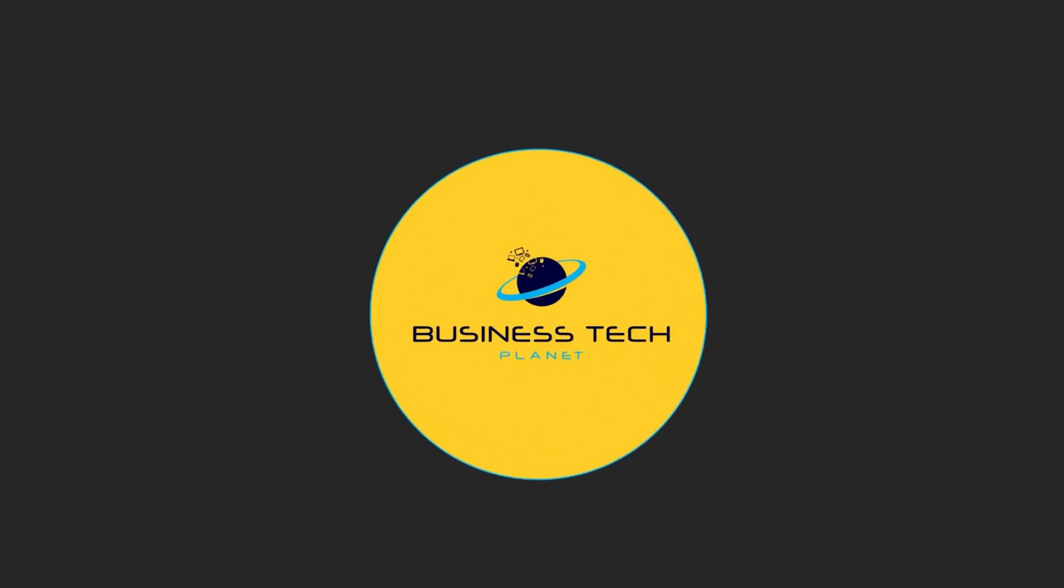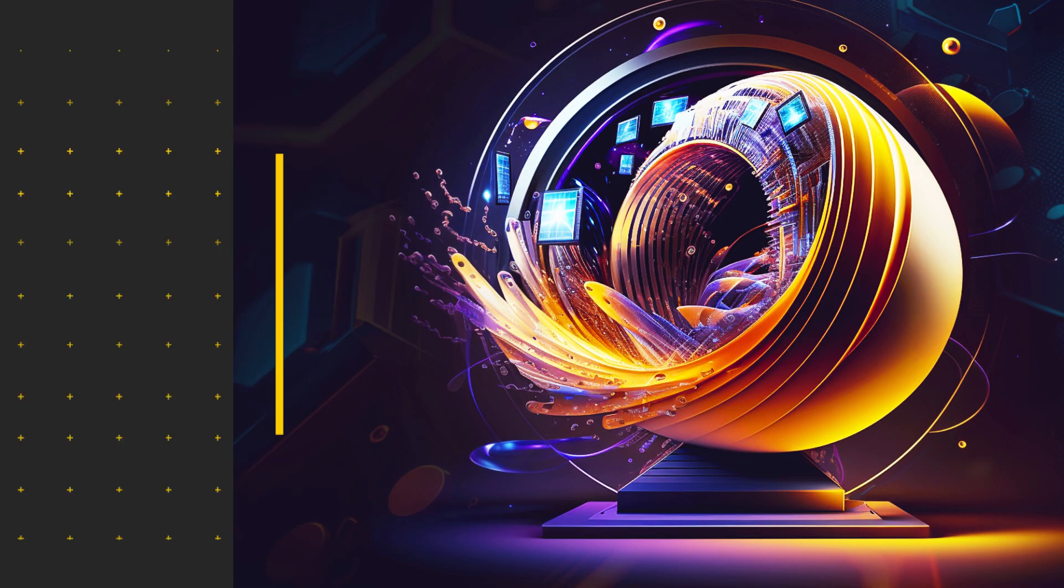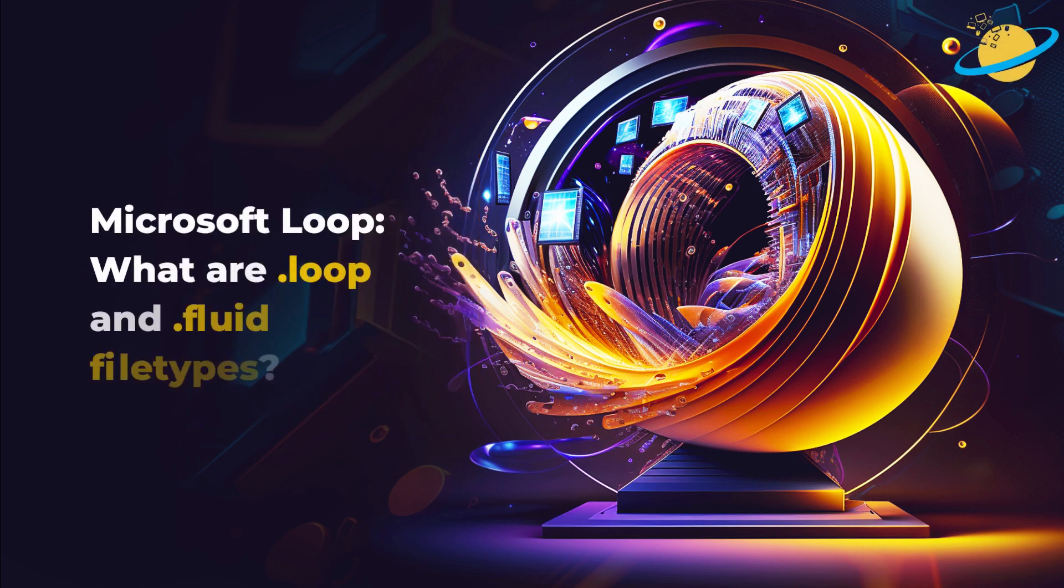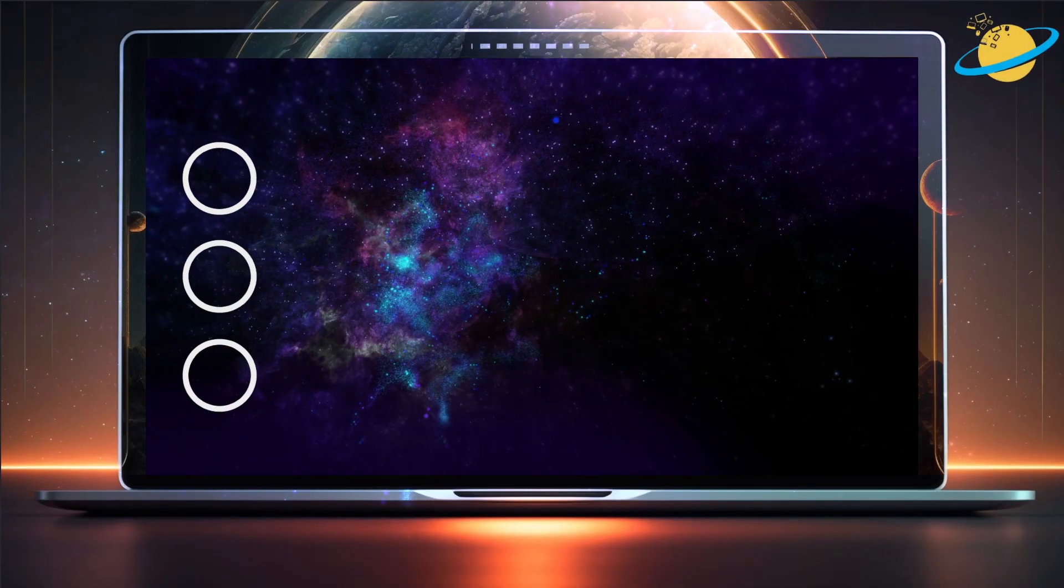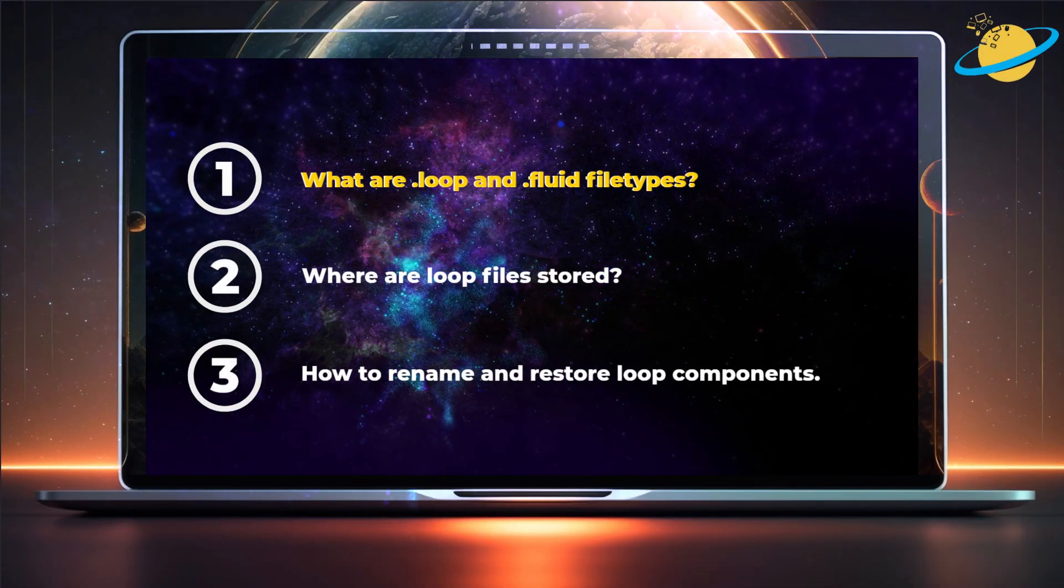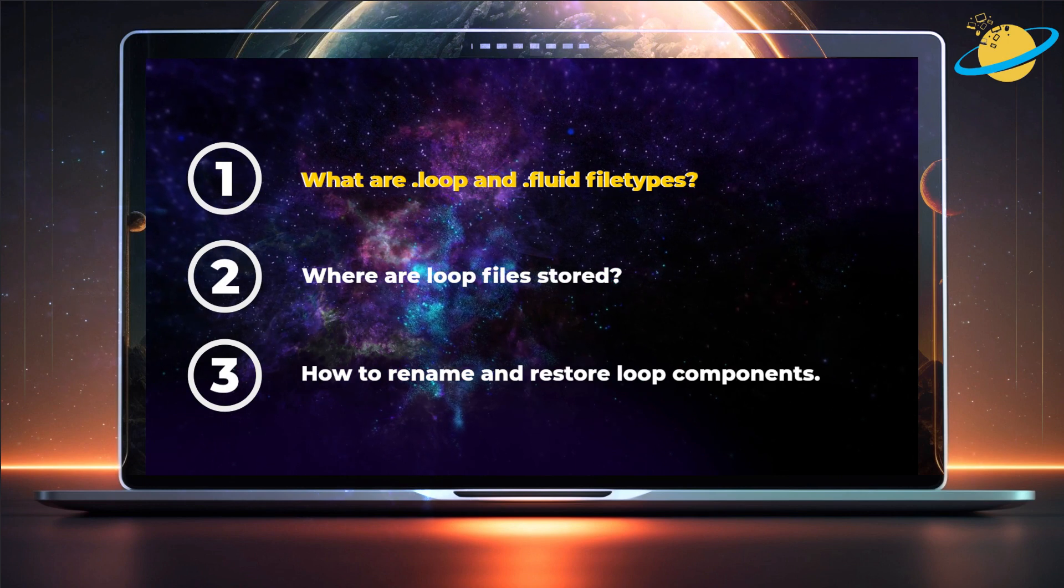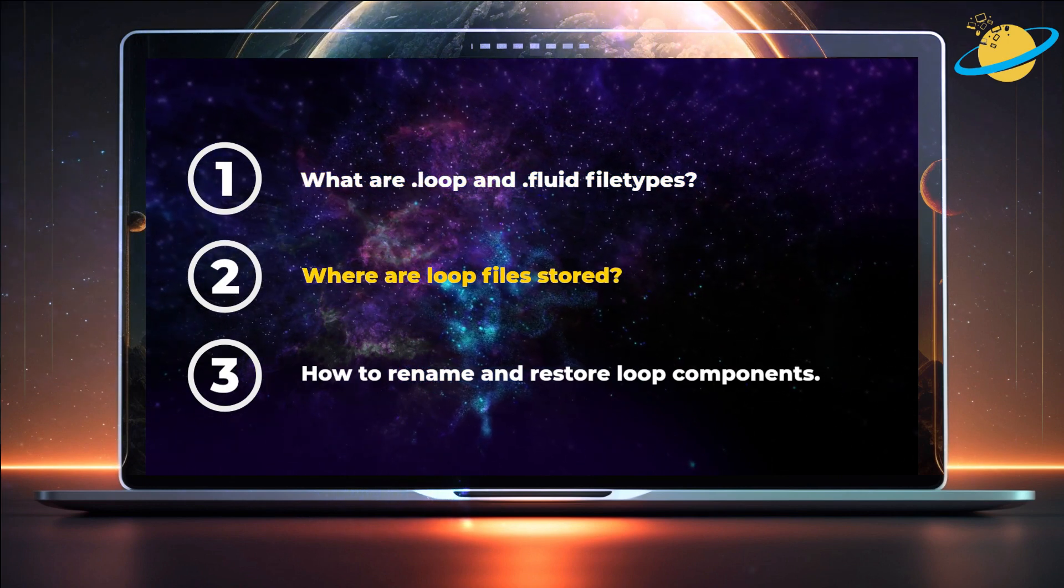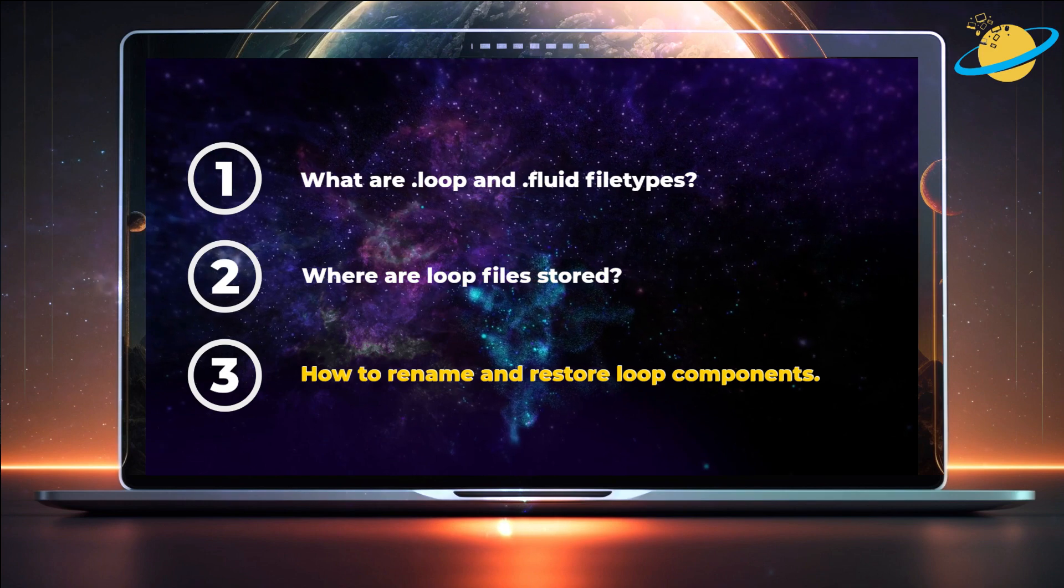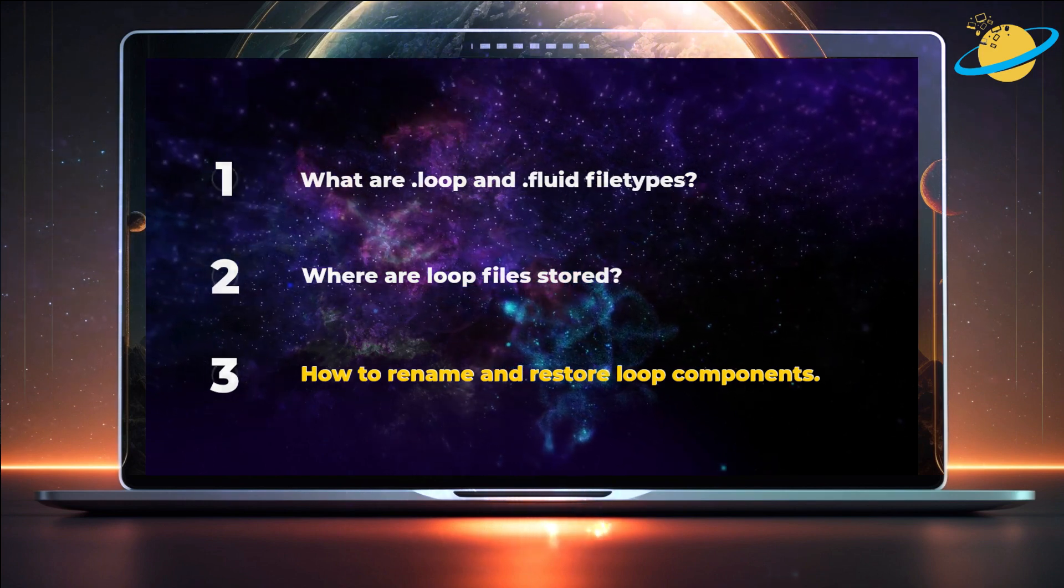Welcome to another Business Tech Planet video. Today, we'll tell you everything you need to know about loop and fluid file types. First, we'll talk about what the file types are. Then we'll show you where the loop files are stored. And finally, we'll show you how to rename and restore them.